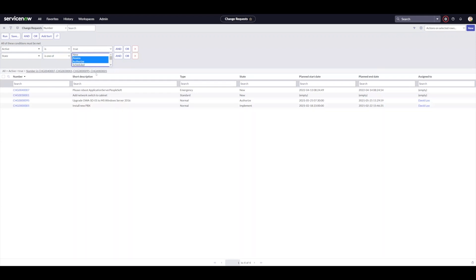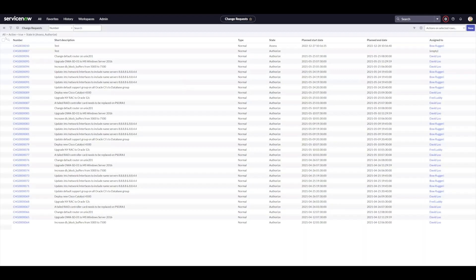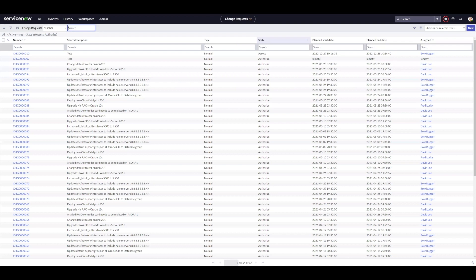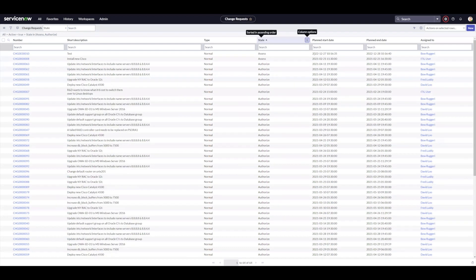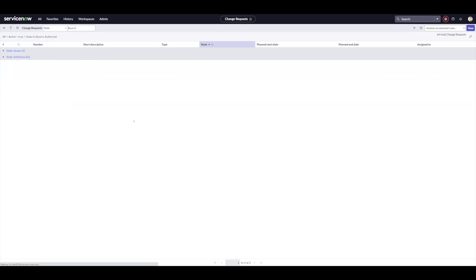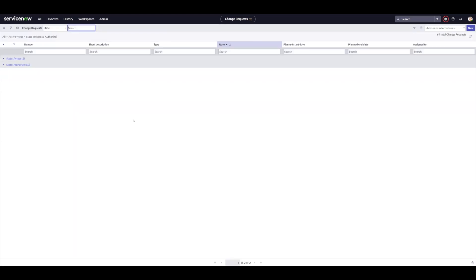For example, if I'm looking for changes that are pending approval, I can pick the assess and authorize phases. And when I hit run there, I get a list and I'll go ahead and group by state so that you can see that both assess and authorize are present there. So that is the first of the two operators that I found to be very useful as a change manager.